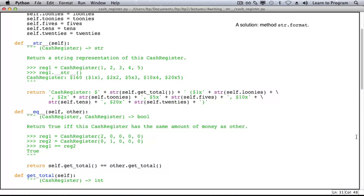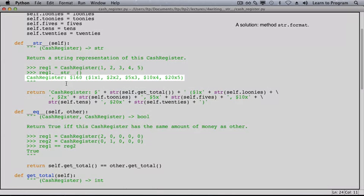This method is called str.format. It's not a special method, but it is pretty powerful. We're going to go take a look again at this output that we have in our doc test, where we have CashRegister and a colon and so on.